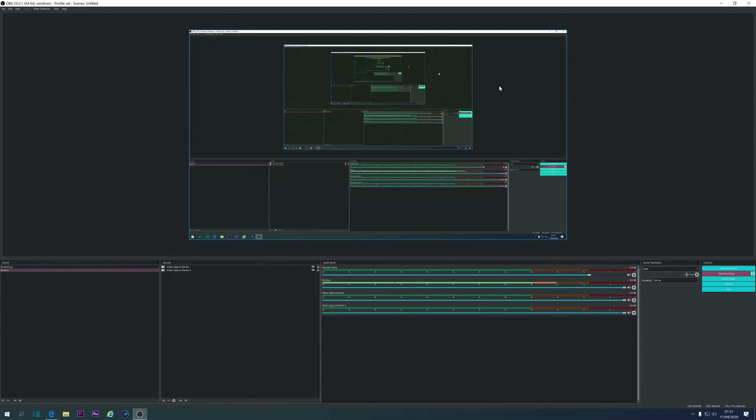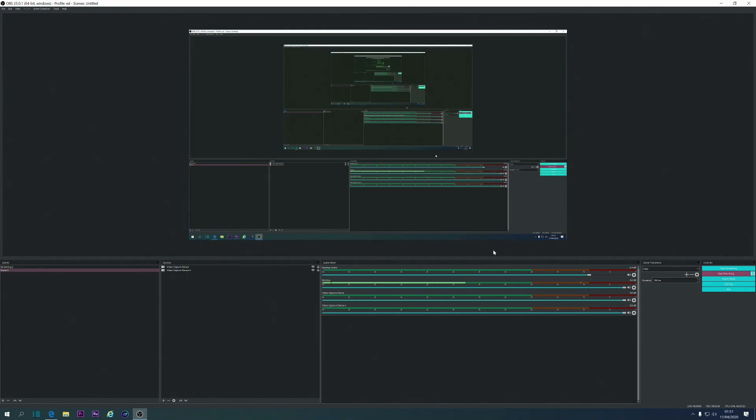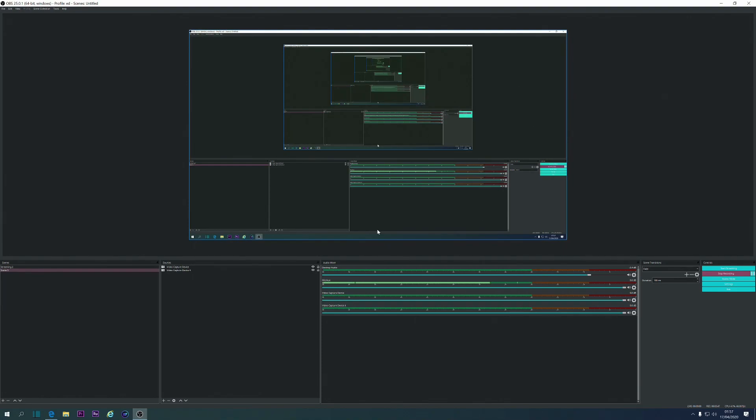So that's how you set up the Elgato 4K60 Pro on one PC at a time. If you did enjoy this video, and it's helped you out, please leave a like, comment, and subscribe. And if anybody has any questions, or if you're struggling, just ask for help. I'm here to help people, and I don't mind to help. Anyway, thank you for watching, guys, and I'll catch you next time.